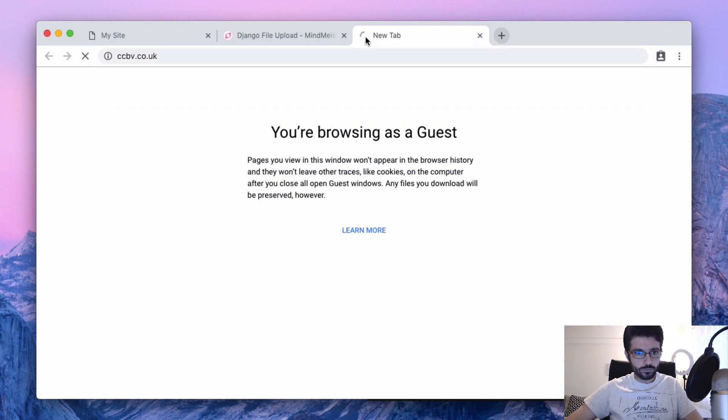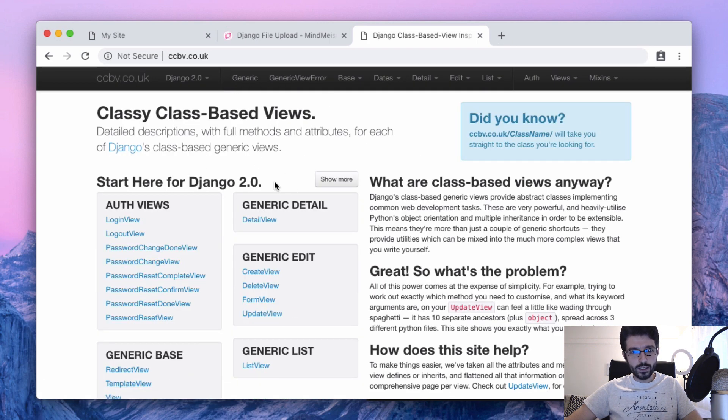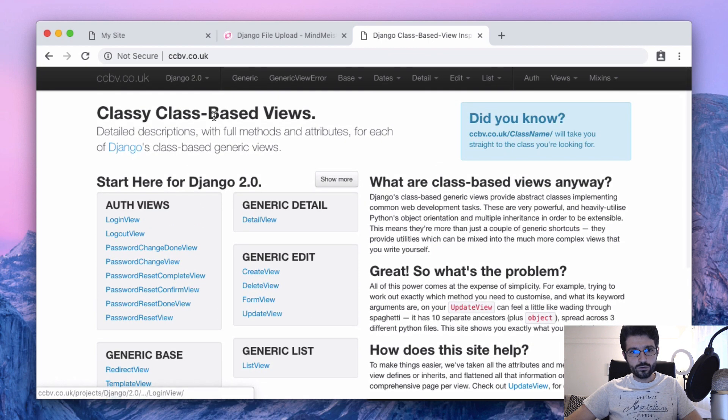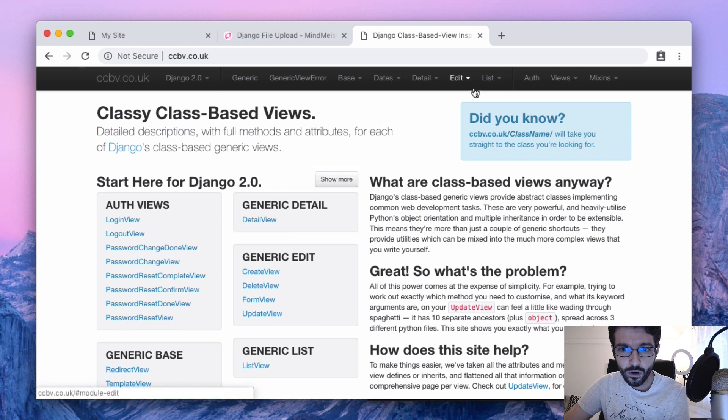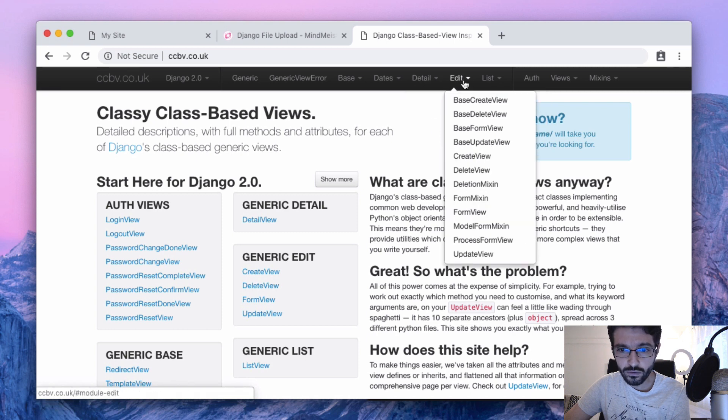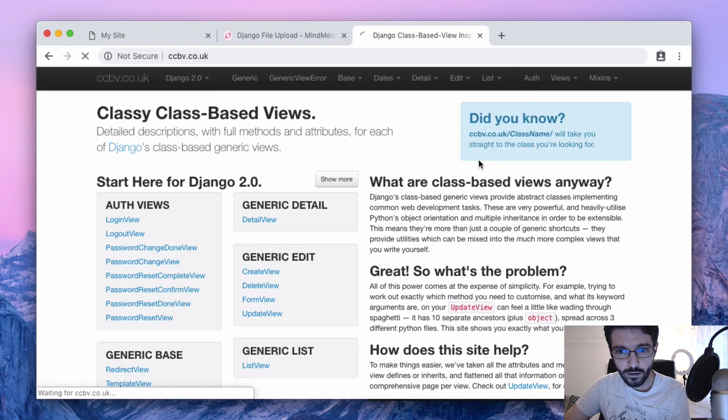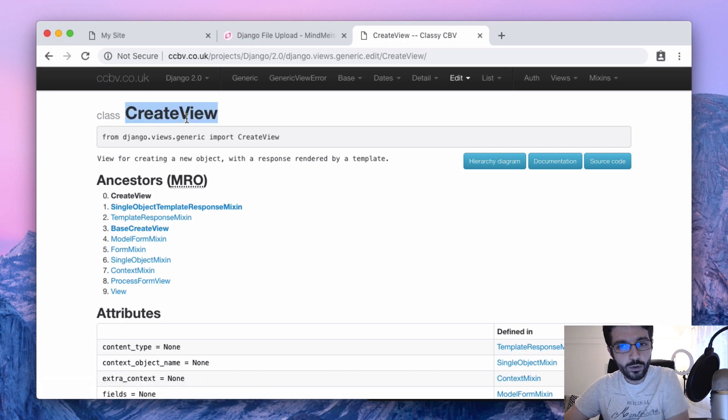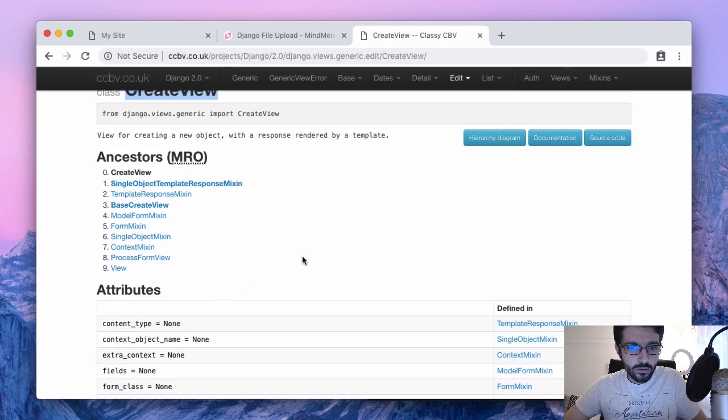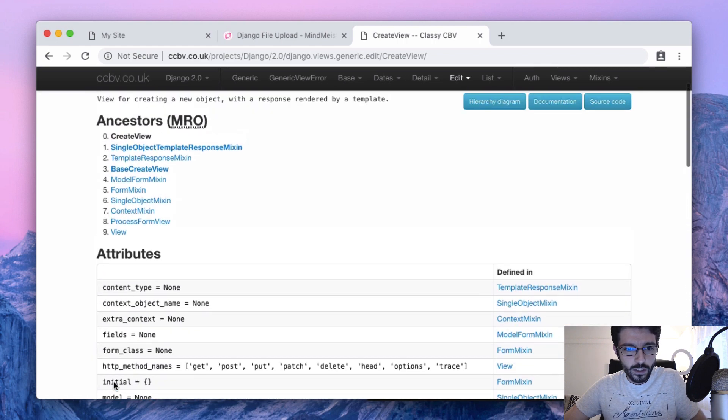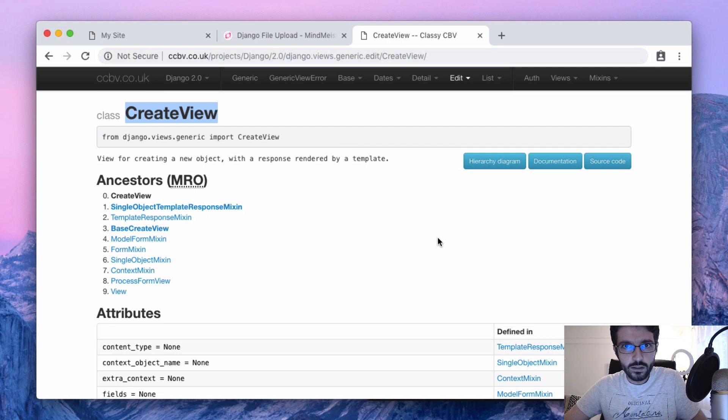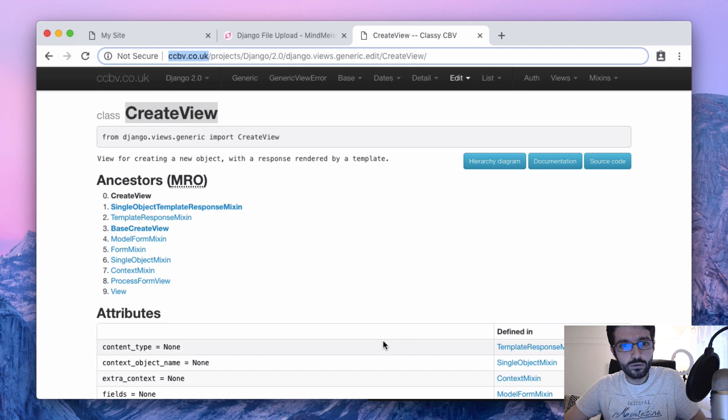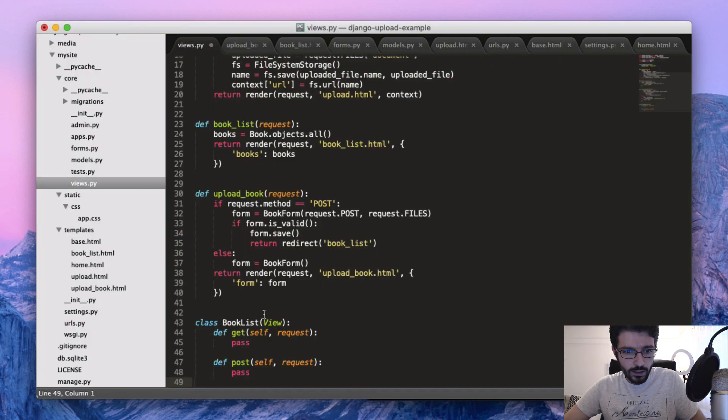In case you want to use those, the beauty in views, this website here is a must because I find the documentation very confusing. There is a high level of inheritance on the views and everything. It gets very, very confusing to follow. And this website here is awesome because it breaks down everything that you need to know. For example, for the upload view we are going to use this CreateView. It shows here the whole tree of inheritance of the class and all the attributes and methods. So if you want to use those, you should really, really check this website. It's ccbv.co.uk.